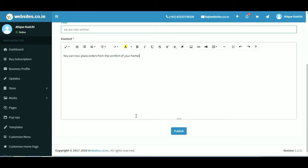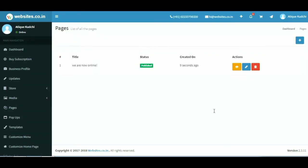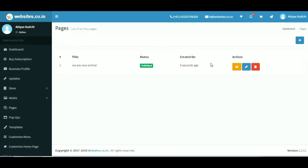And press publish when you are done. To make changes to your pages, click on the pencil icon to edit, window icon to view, and the trash icon to delete.